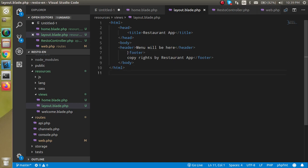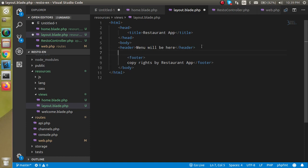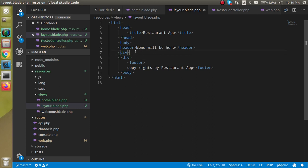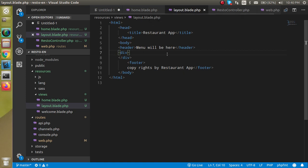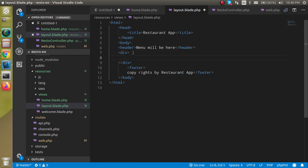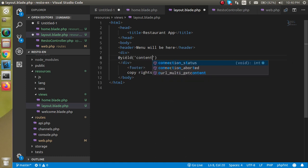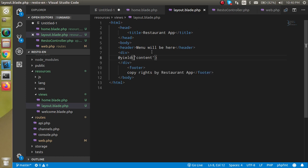Inside the body, define a div tag. This div is where inner pages extending this layout — like the home page, edit page, or login page — will be shown. The layout page is used for showing the common parts of your website, like a common header and common footer on all pages. Inside this div, we define a Blade directive: @yield('content').